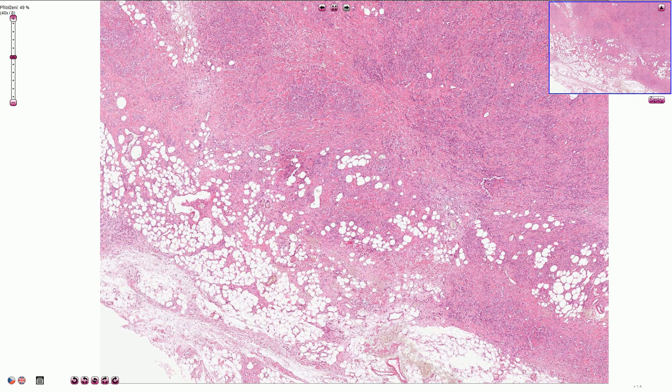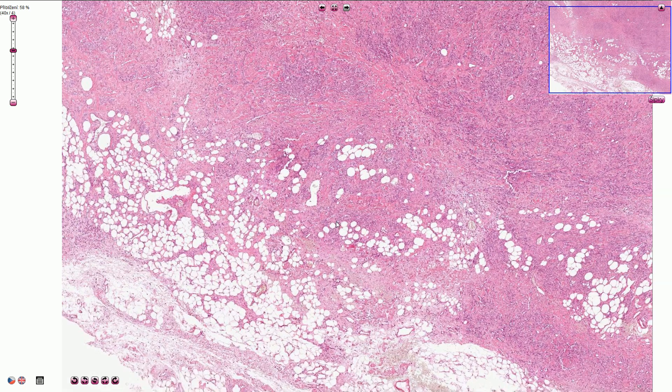Invasive lobular carcinoma is characterized by loss of the normal cell adhesion. Most cases are associated with lack of E-cadherin, which is a protein that keeps the cells together. Less commonly, in a minority of cases, some other adhesion proteins can be missing as well. This lack of cellular adhesion is responsible for its specific morphological appearance, which is very typical and important for lobular carcinoma.